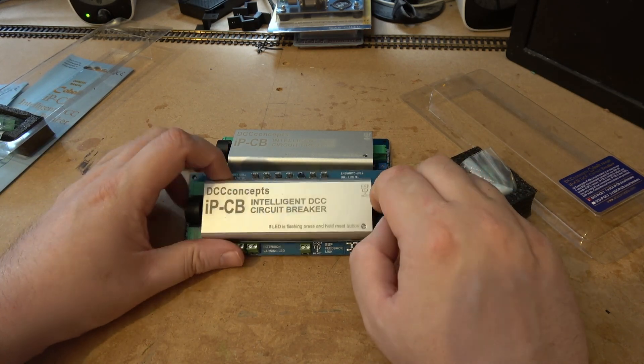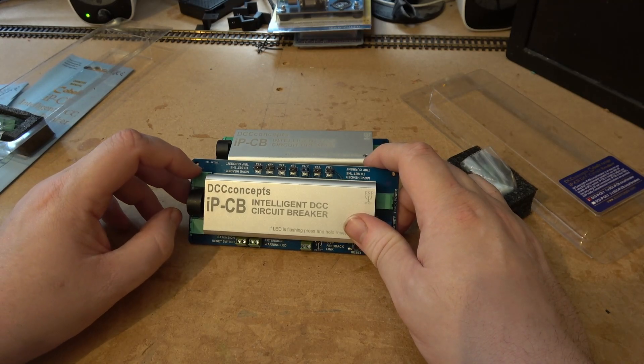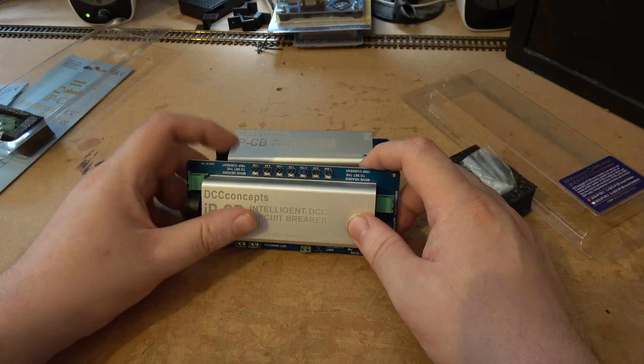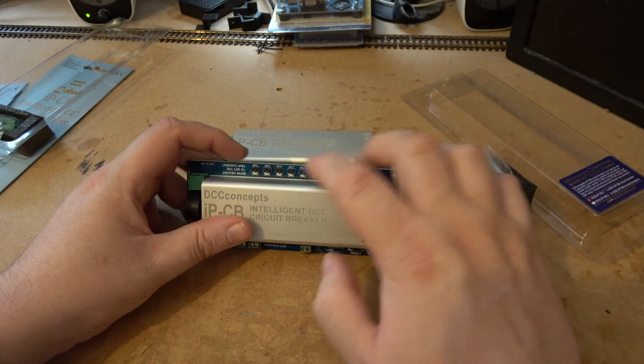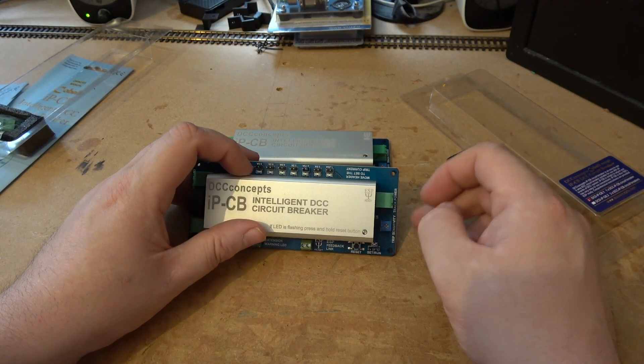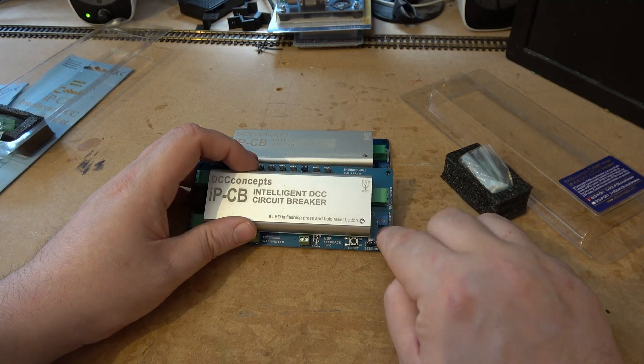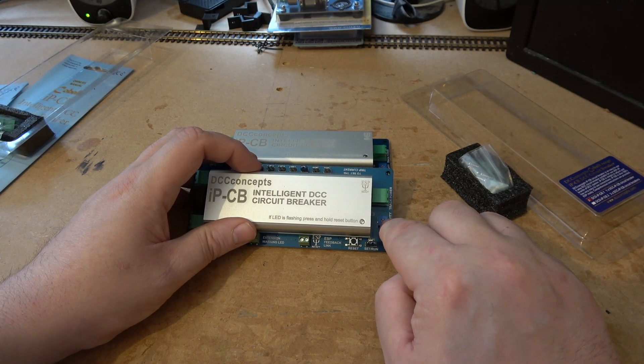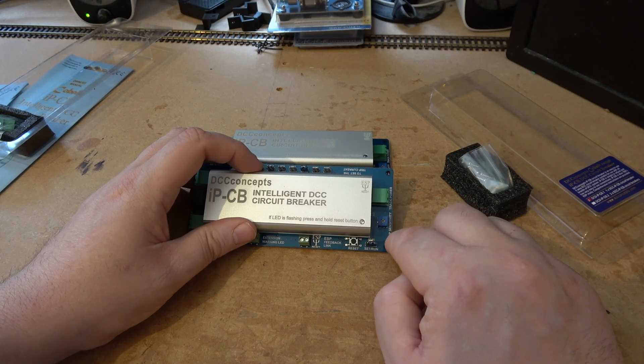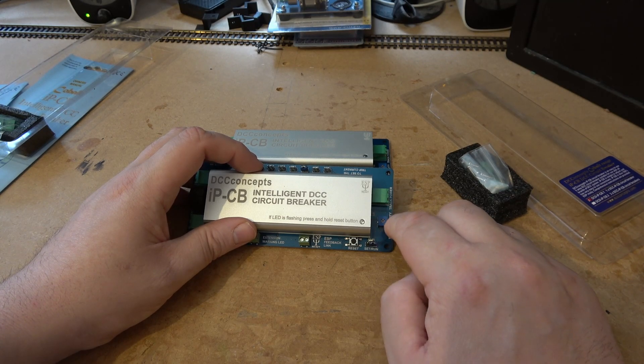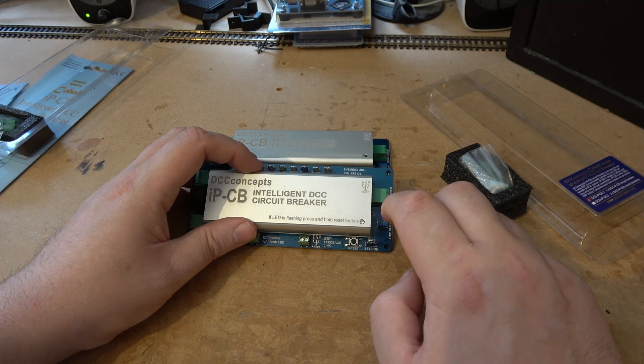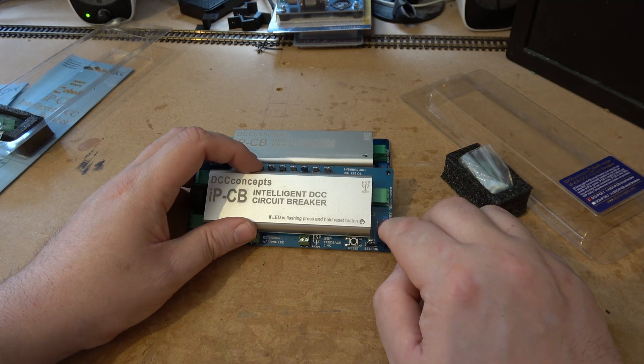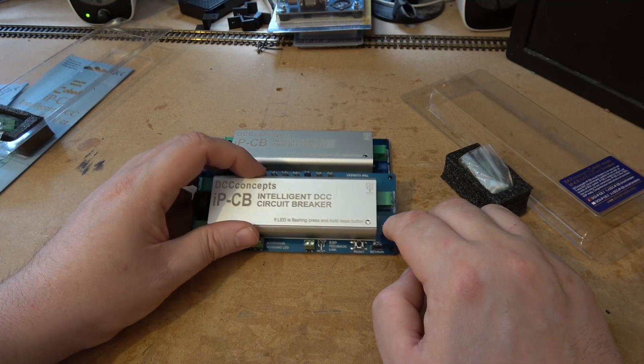For basics on this, you have your track, your DCC in, DCC out, track out. You then have your trip current, your sensitivity. Because for ECOS it's very sensitive to short circuits when your digital track system isn't as sensitive, so you might need to adjust that, but out of the box it should be good.